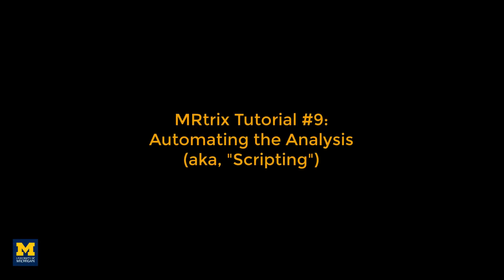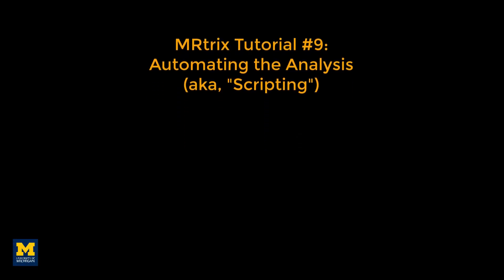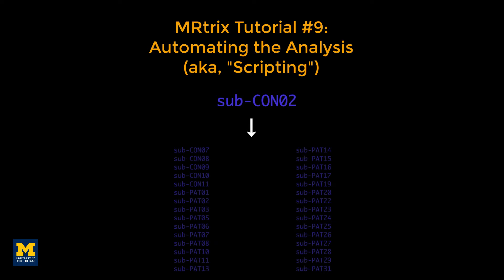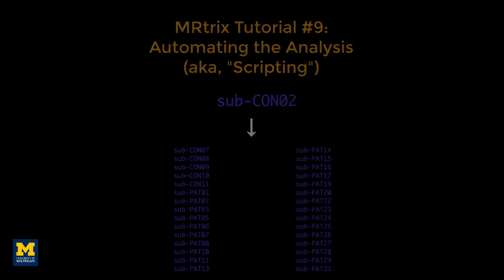After you've pre-processed and set up a model for a single subject, you'll need to do the same steps for all of the subjects in your data set. This may seem tedious but doable.